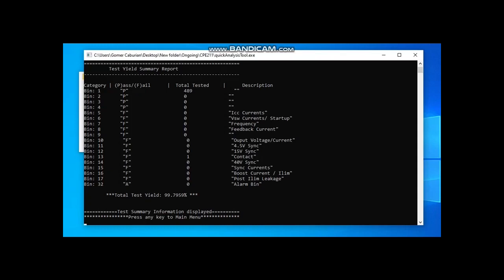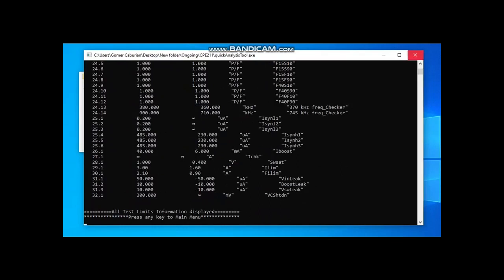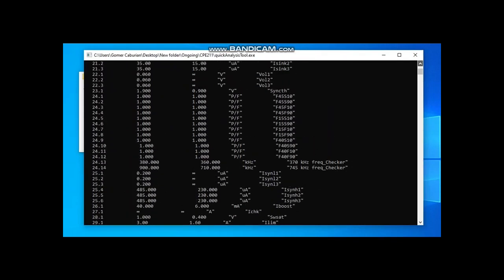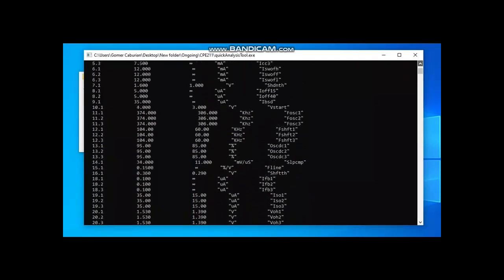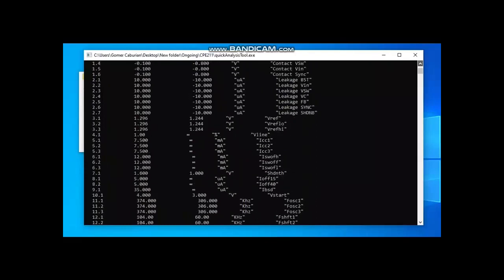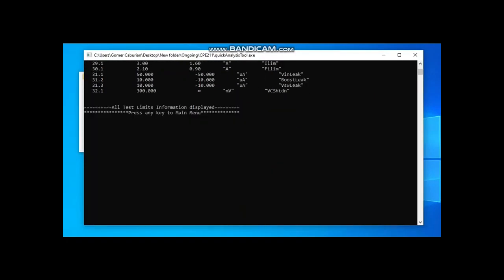The option 3 allows the user to show the test upper and lower limit of a certain test. These test limits are expected nominal electrical measurements defined during design of an integrated circuit IC. As shown, test number 29.1 with description of ILIM or current limit, accepted measurement must range within 1.6 amperes to 3 amperes. If measurement reads below or above this range, the part will fail in this test.